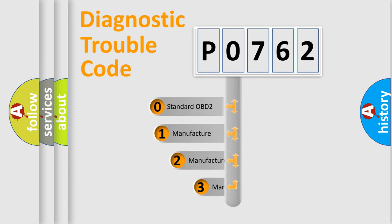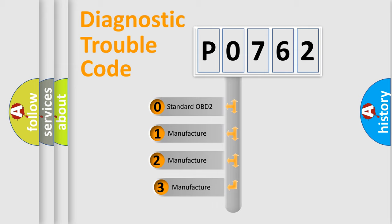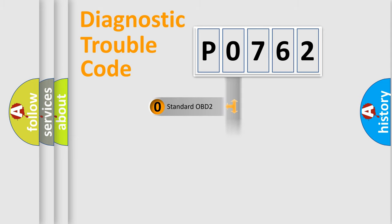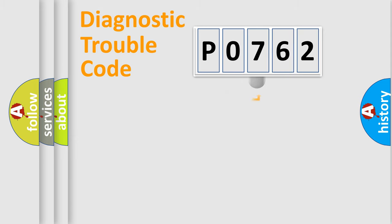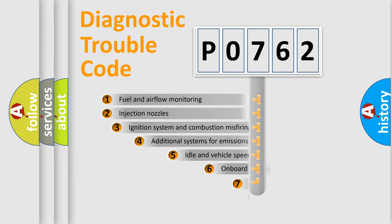If the second character is expressed as zero, it is a standardized error. In the case of numbers 1, 2, or 3, it is a manufacturer-specific expression of the car-specific error.